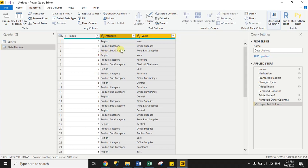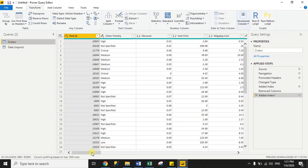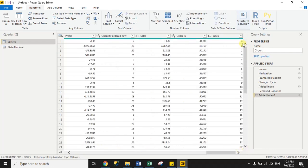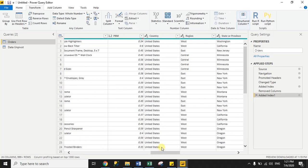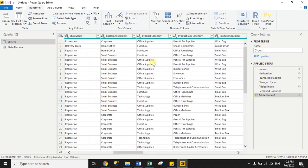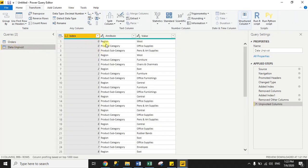For each index we have three rows because we unpivoted three columns: region, product subcategory, and product category. Let me verify in the original dataset — go to orders. For index 0 we have West region, product category Office Supplies, and product subcategory Pants and Art Supplies. Now go back to the data unpivot dataset and for index 0 we have the same three rows.